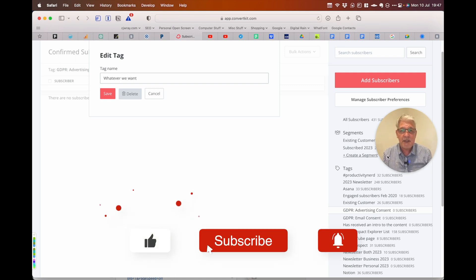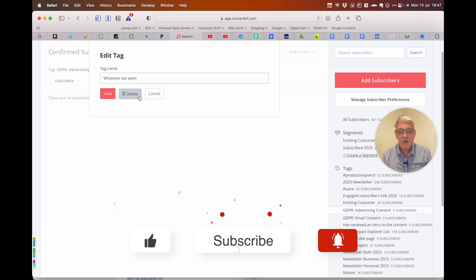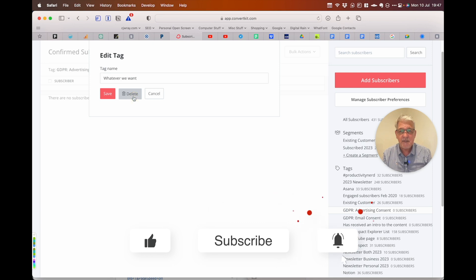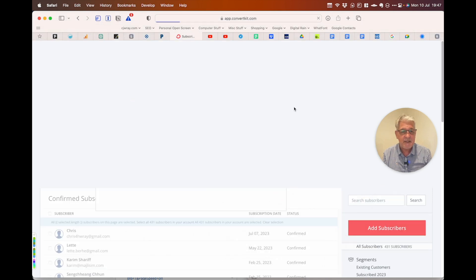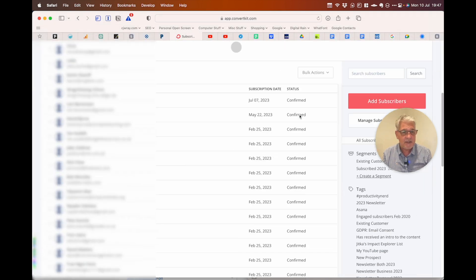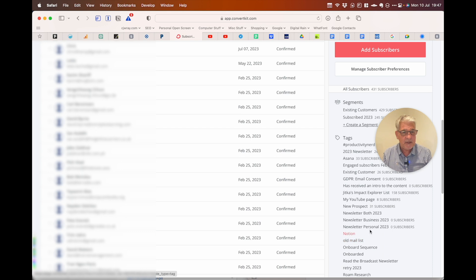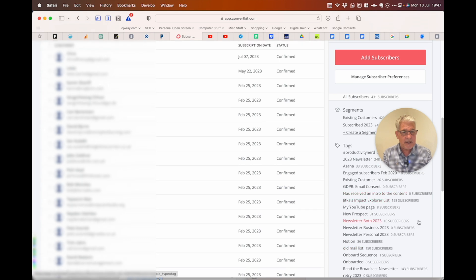But actually in my case I just wanted to delete it. So click delete and scroll down and it's gone.